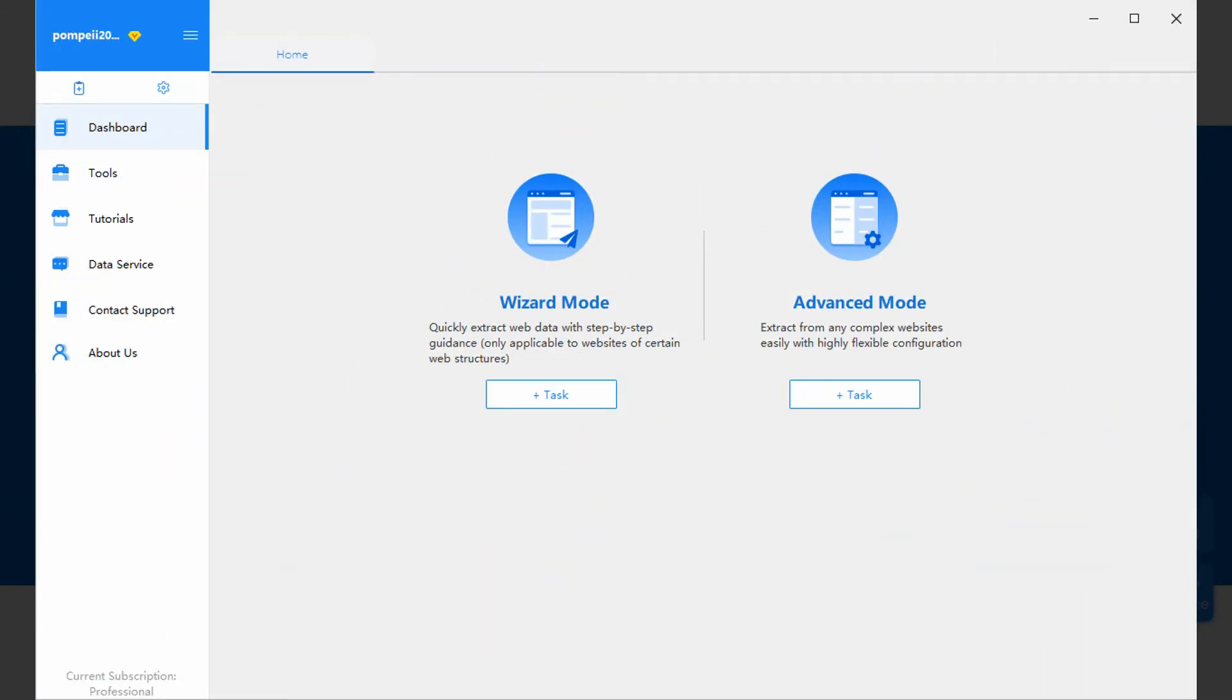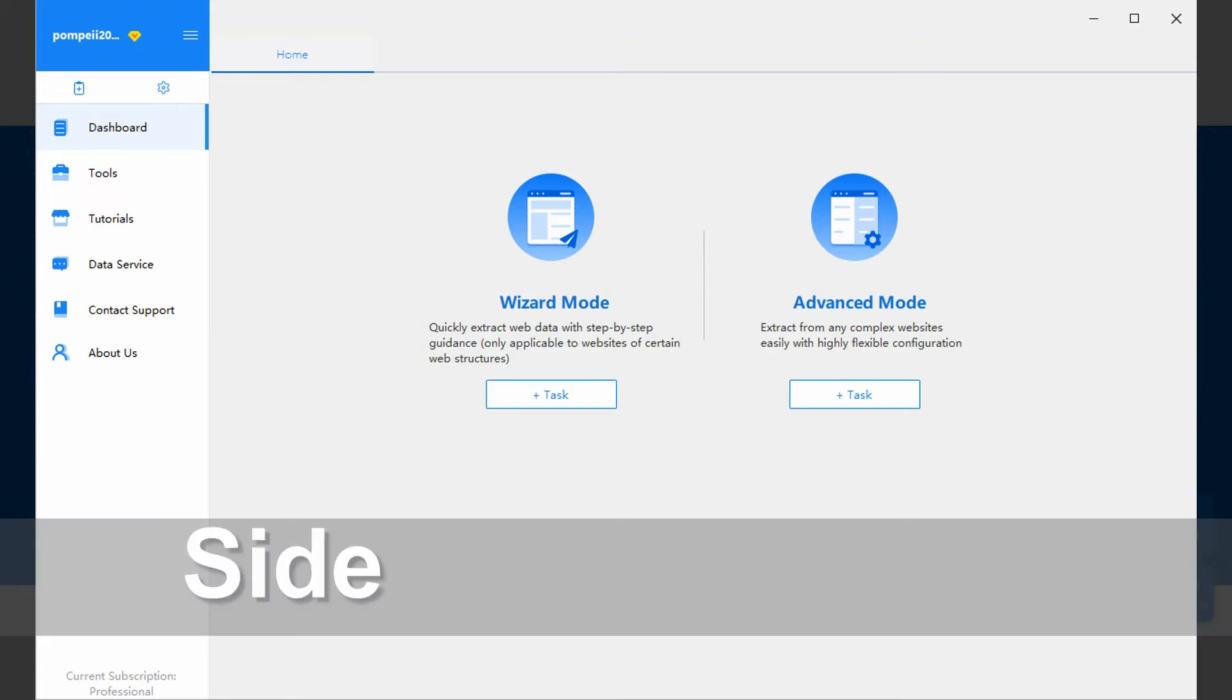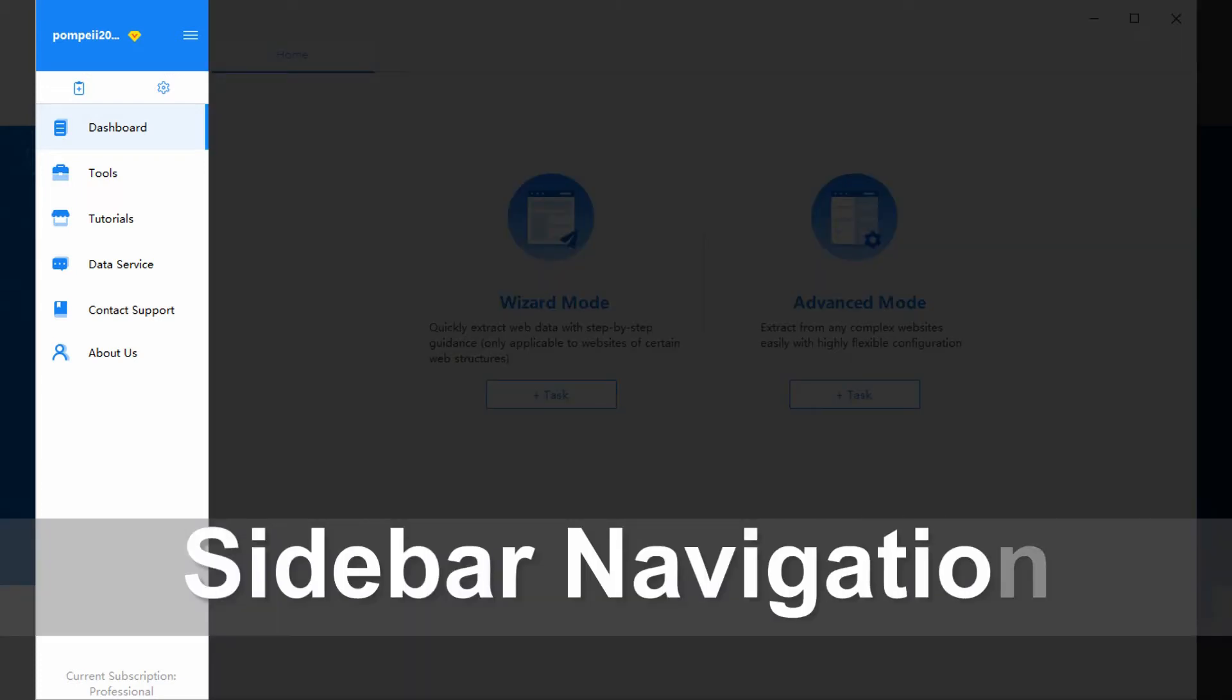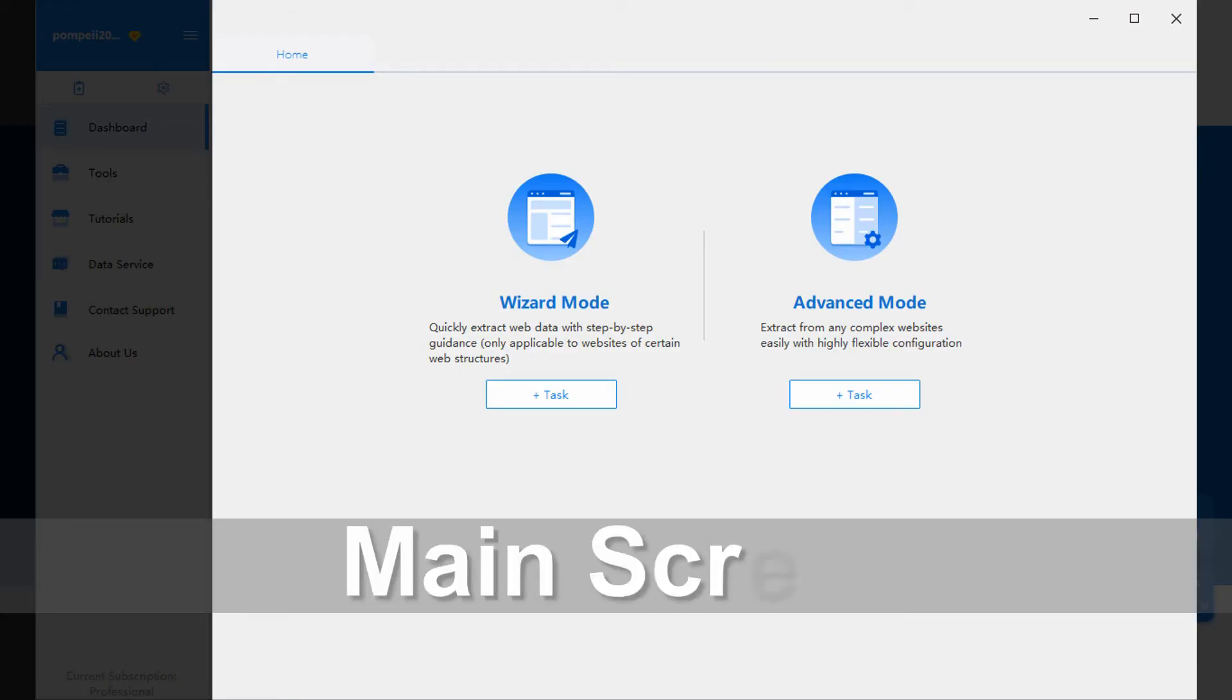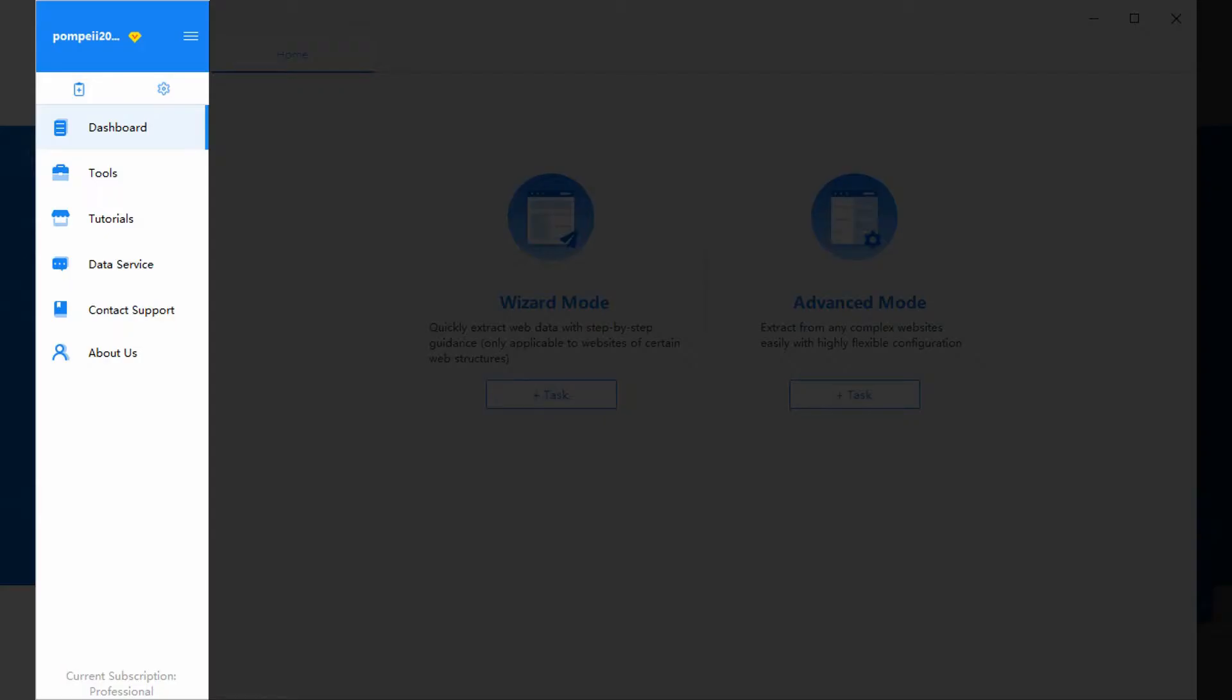After login, you would enter Octopus User Interface. It consists of two main parts, the sidebar navigation and the main screen. Let's begin with the sidebar navigation.